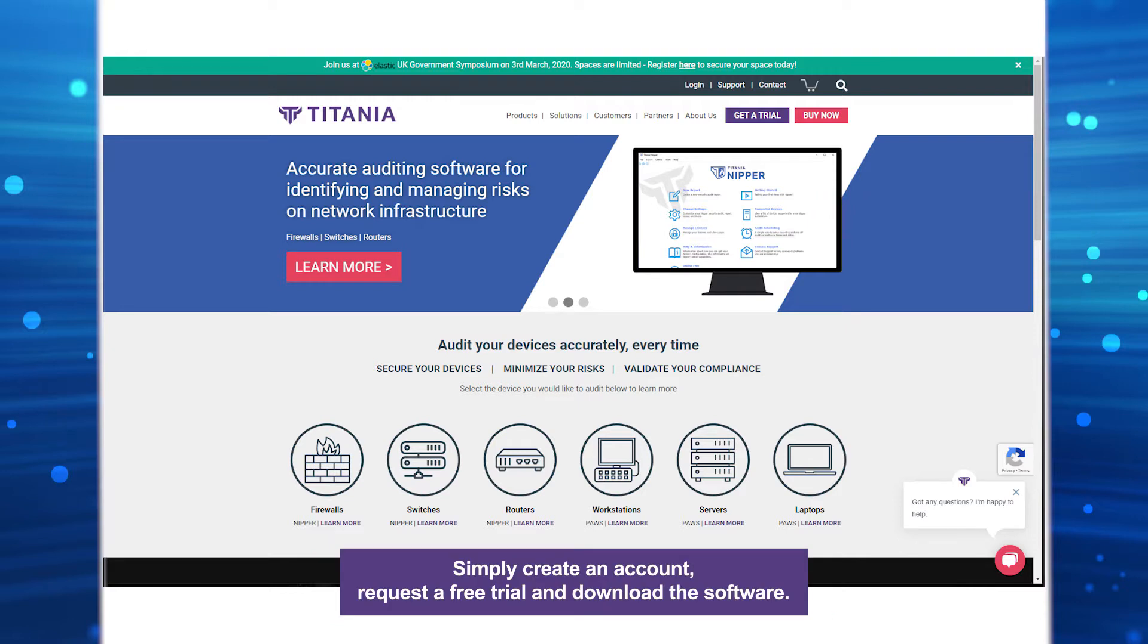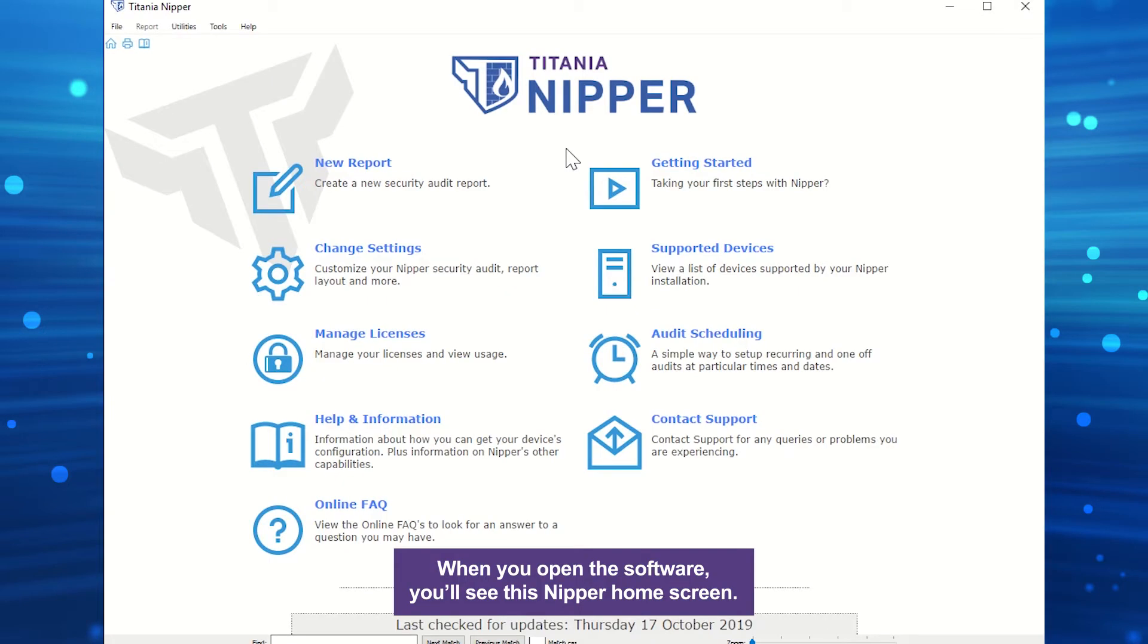Simply create an account, request a free trial, and download the software. When you open the software, you'll see this Nipper home screen.